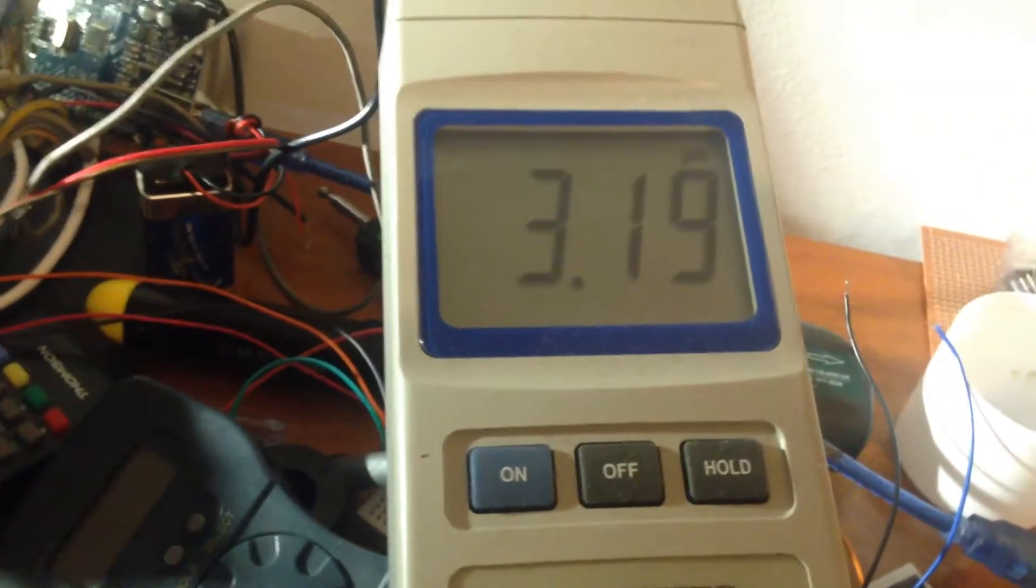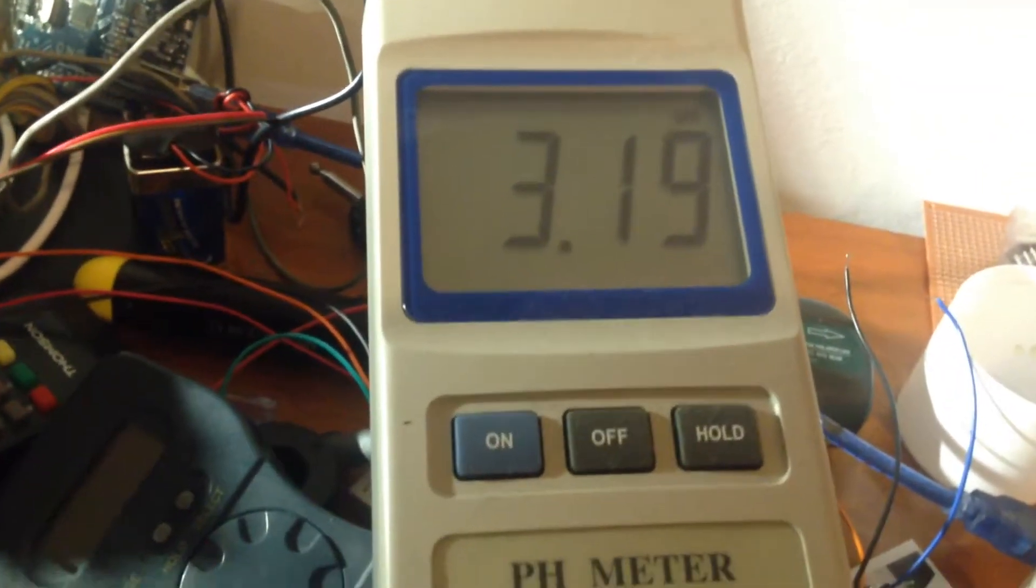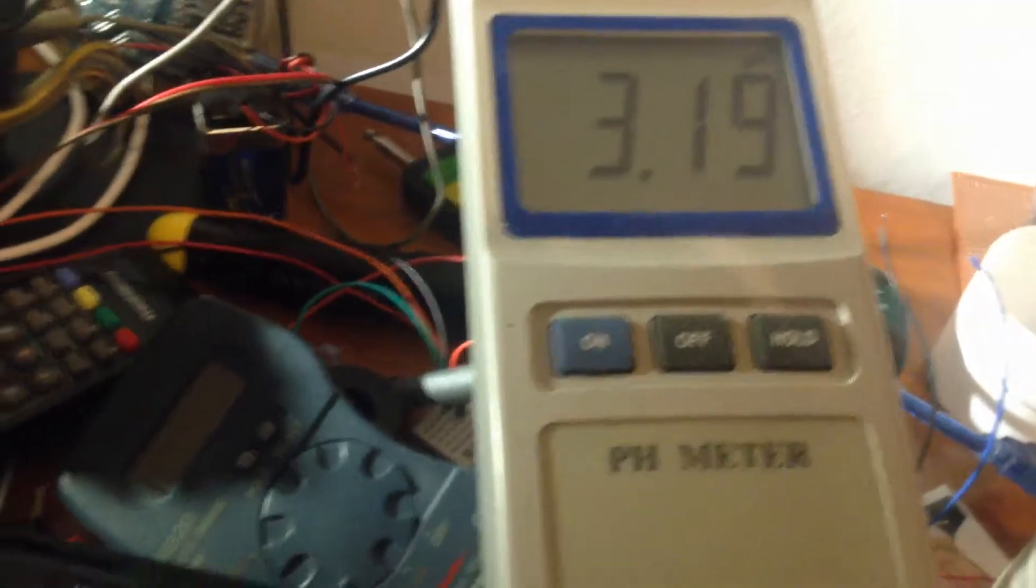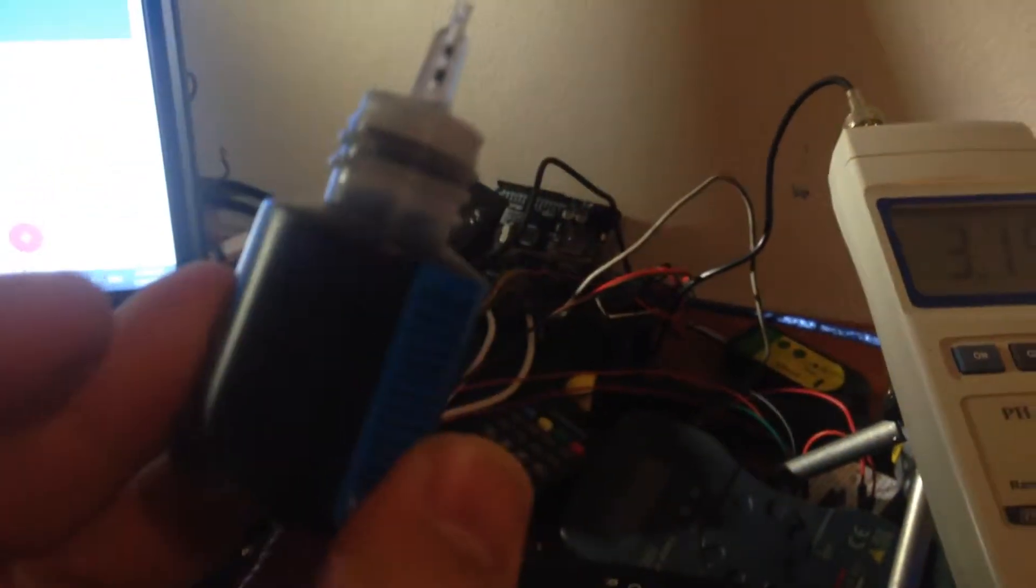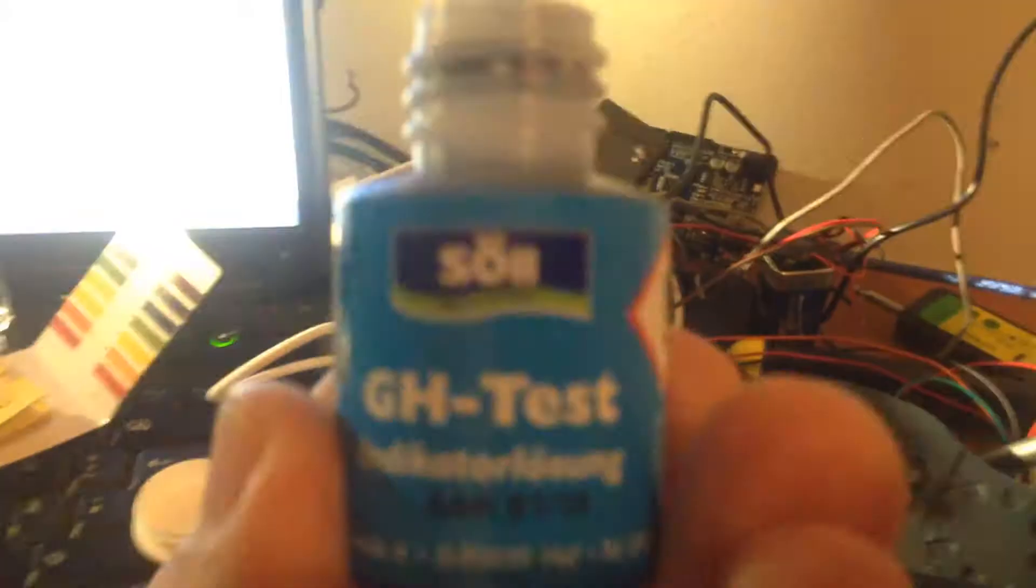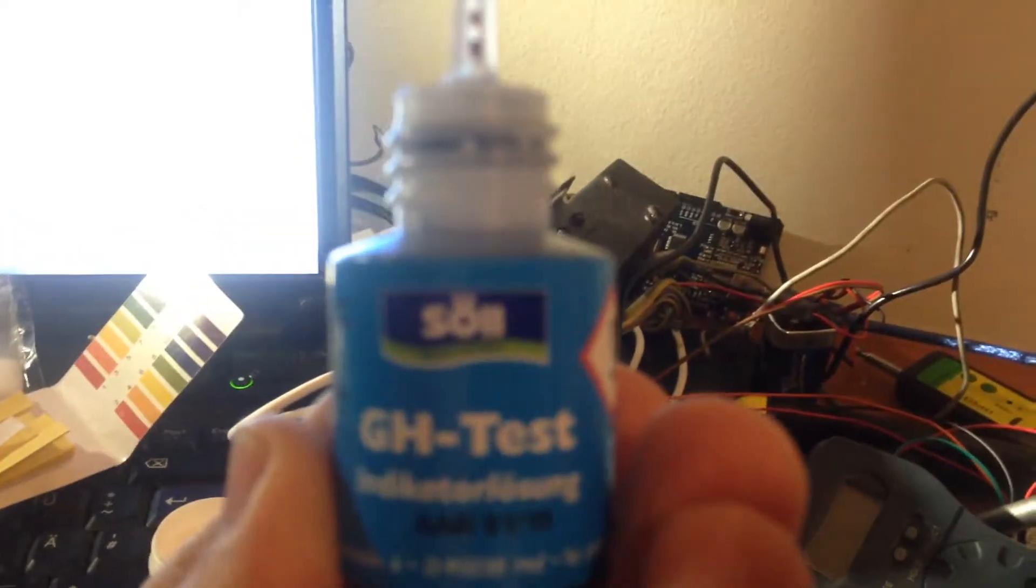You can see that the number of 2.6, it changed to 3.19. So we should know exactly that the GH tester will affect the liquid as soon as it's mixing with the original citric acid.